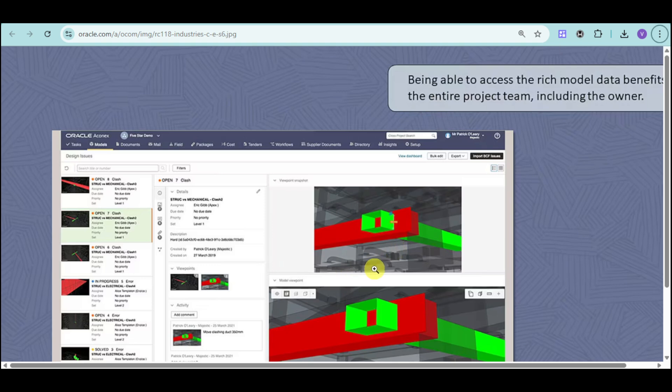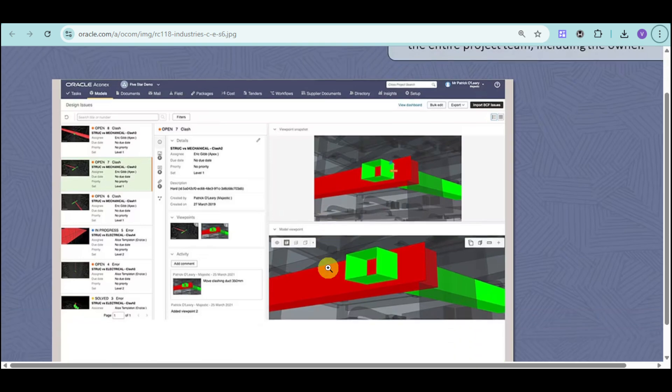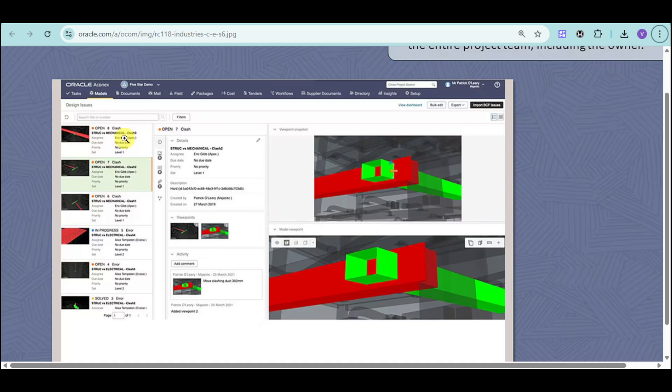They also have rich model data that benefits the entire project team as well as the owner. You can add to the models, and under that, you can see the design issues for those models. And once you see those issues, you can actually formulate plans to quickly resolve them.